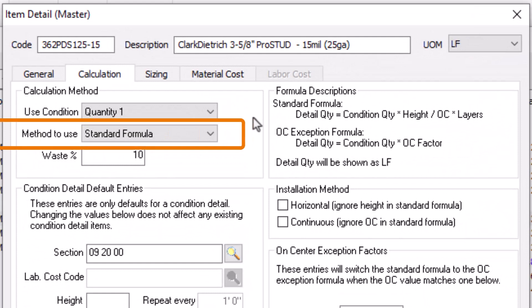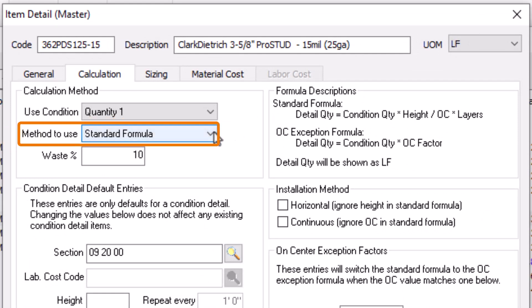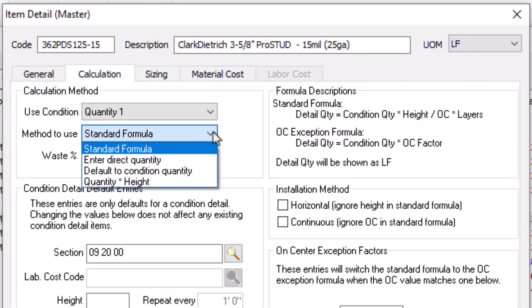The Method to Use field determines what happens to those quantities. There are several options, but Standard Formula is the most common selection, so let's focus on that one first.